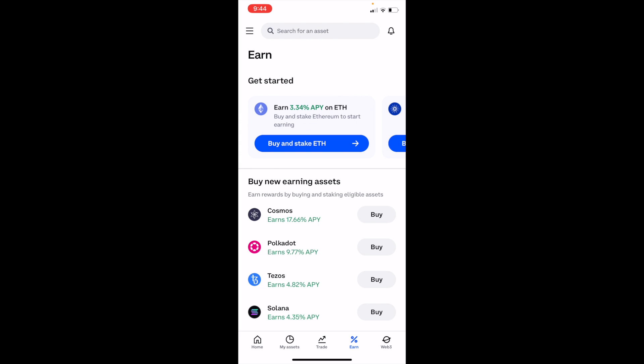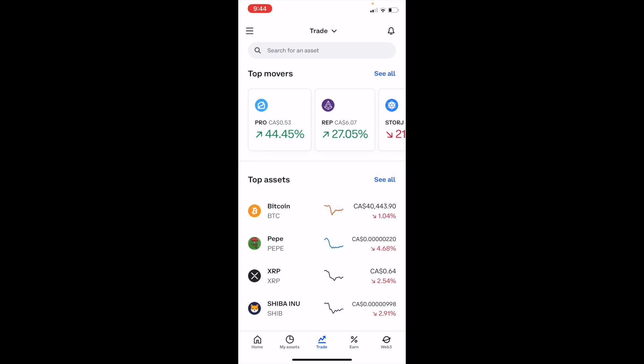Once you're on Coinbase, go ahead to the bottom and press on Trade. It's right in between Assets and Earn percentage — just press on Trade.